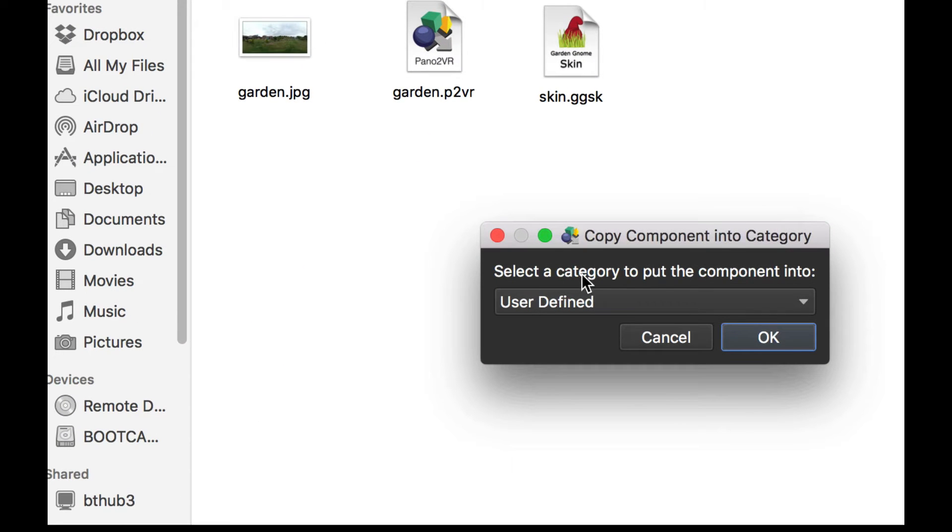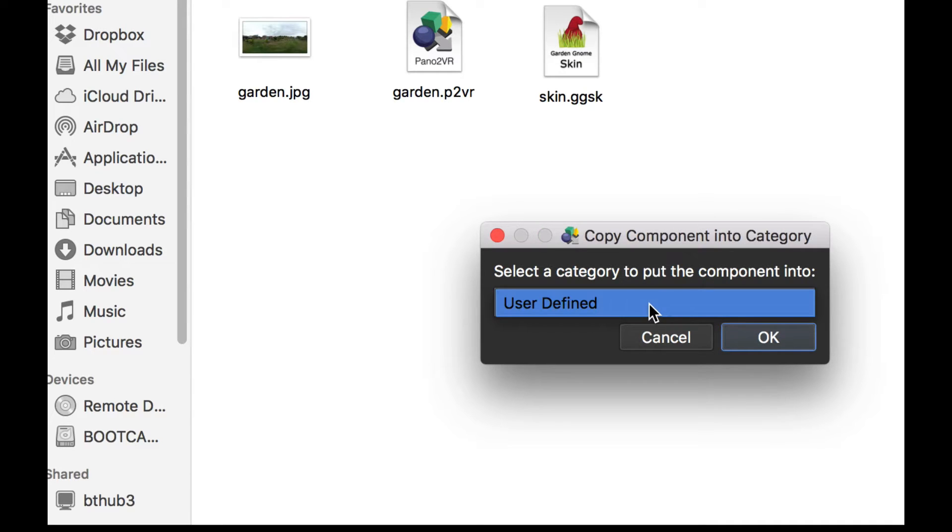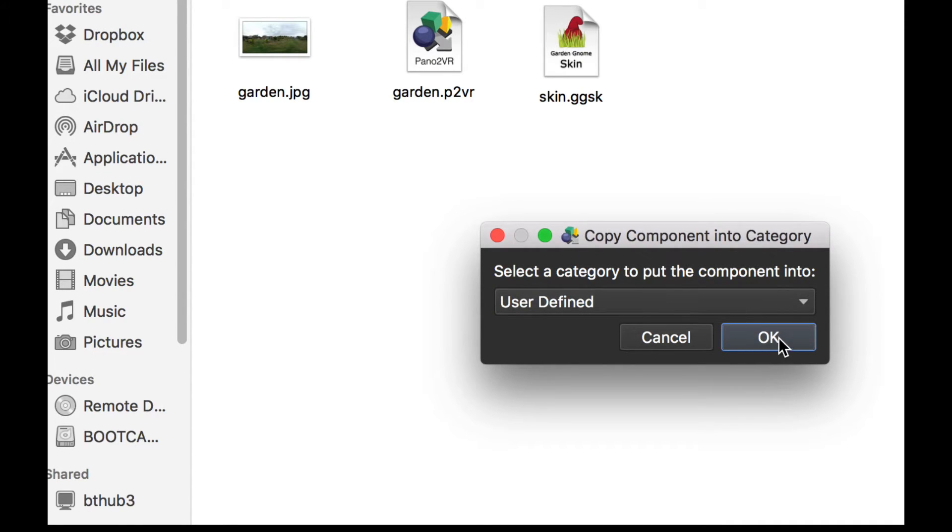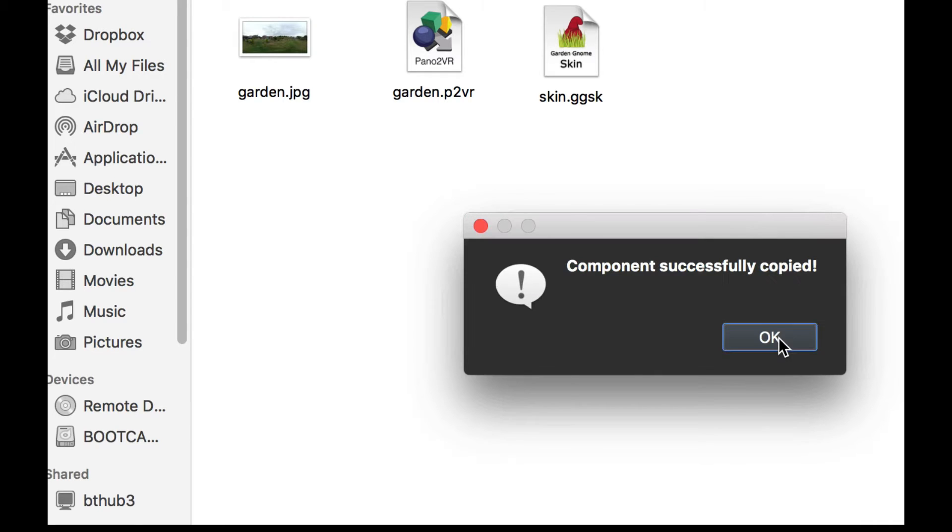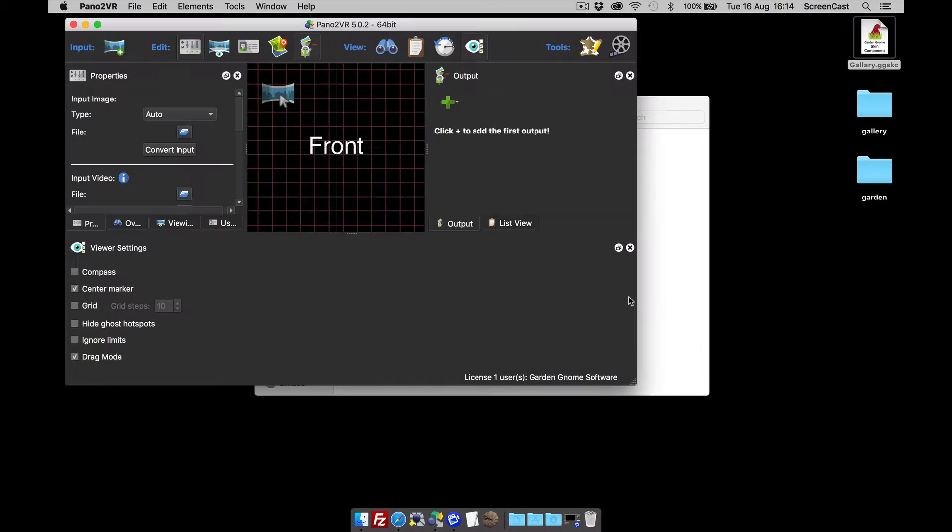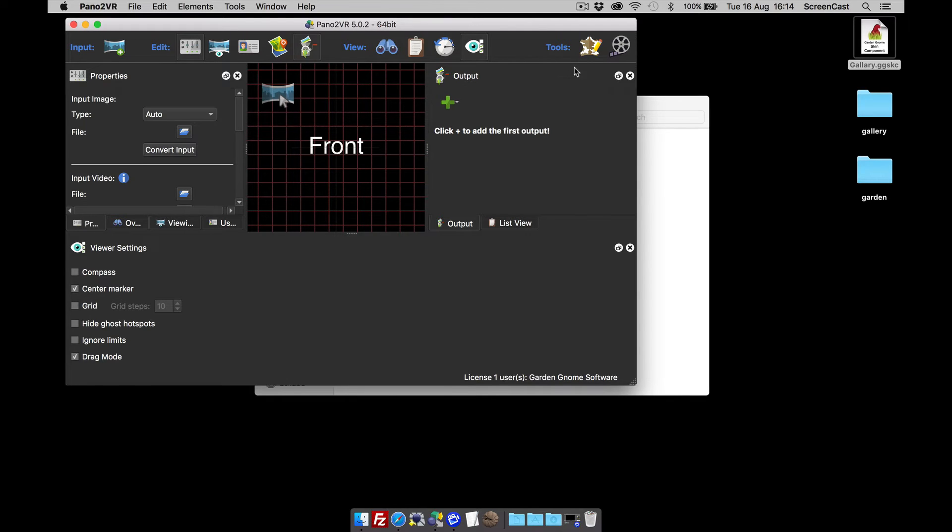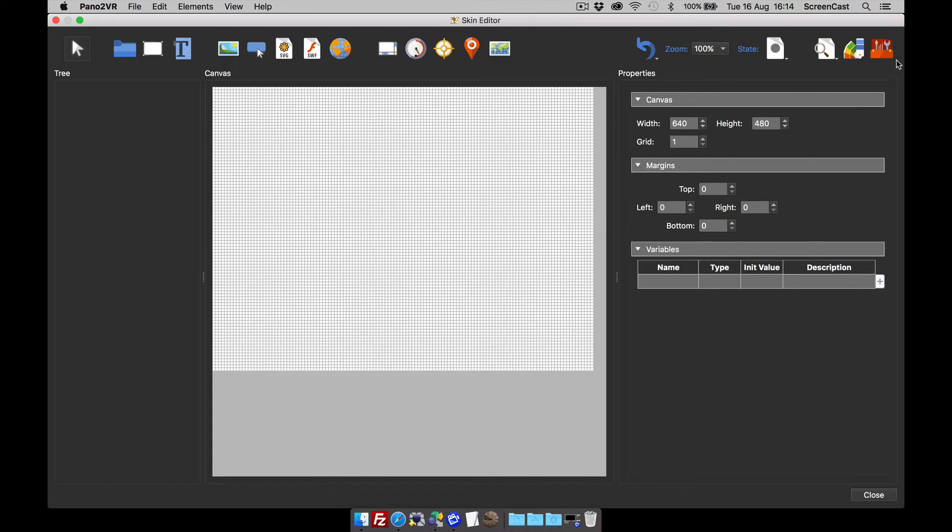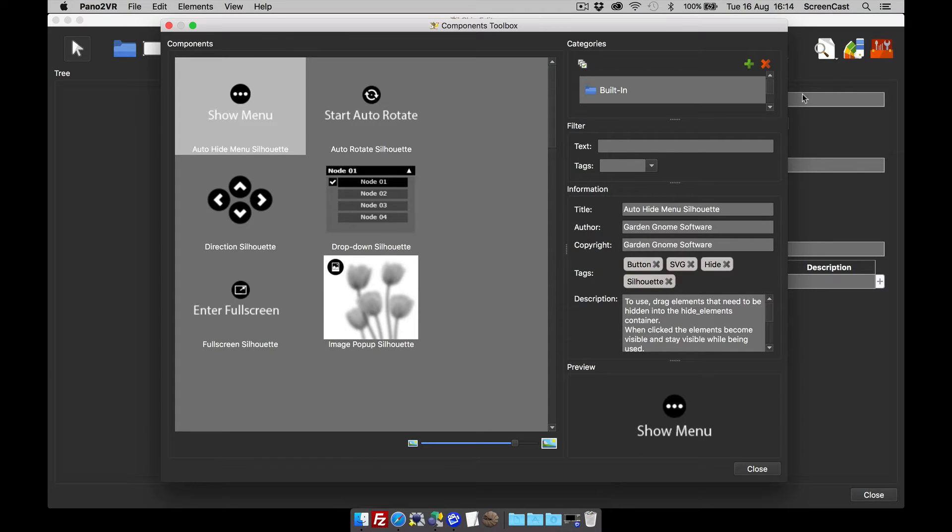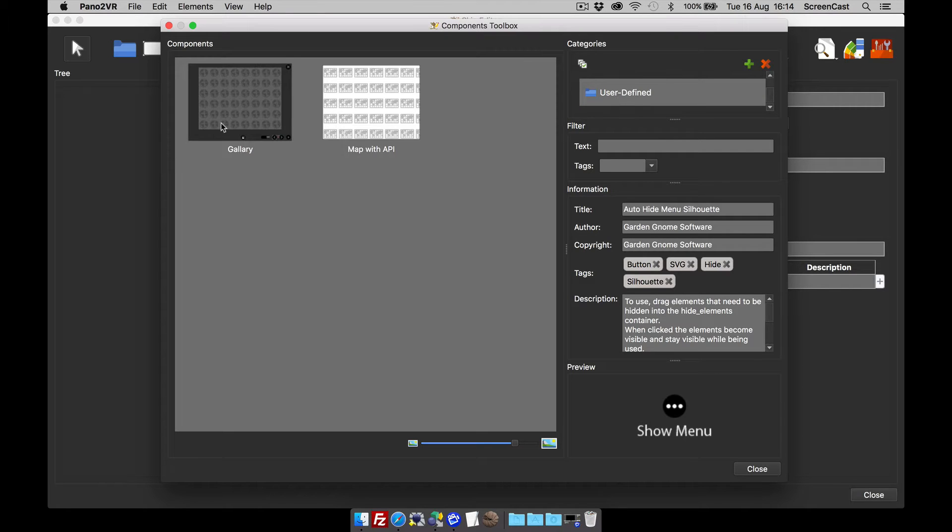To add it, all you do is double-click and it says select a category to put the component into. Now I only have user defined - you may have others. You select which one you want and click OK, and now the component is added to my Pano2VR build. As soon as you click OK, it opens up Pano2VR. So if I open up the skin editor and have a look at my component toolbox and go to the user defined, you can see I've now got the gallery in there.